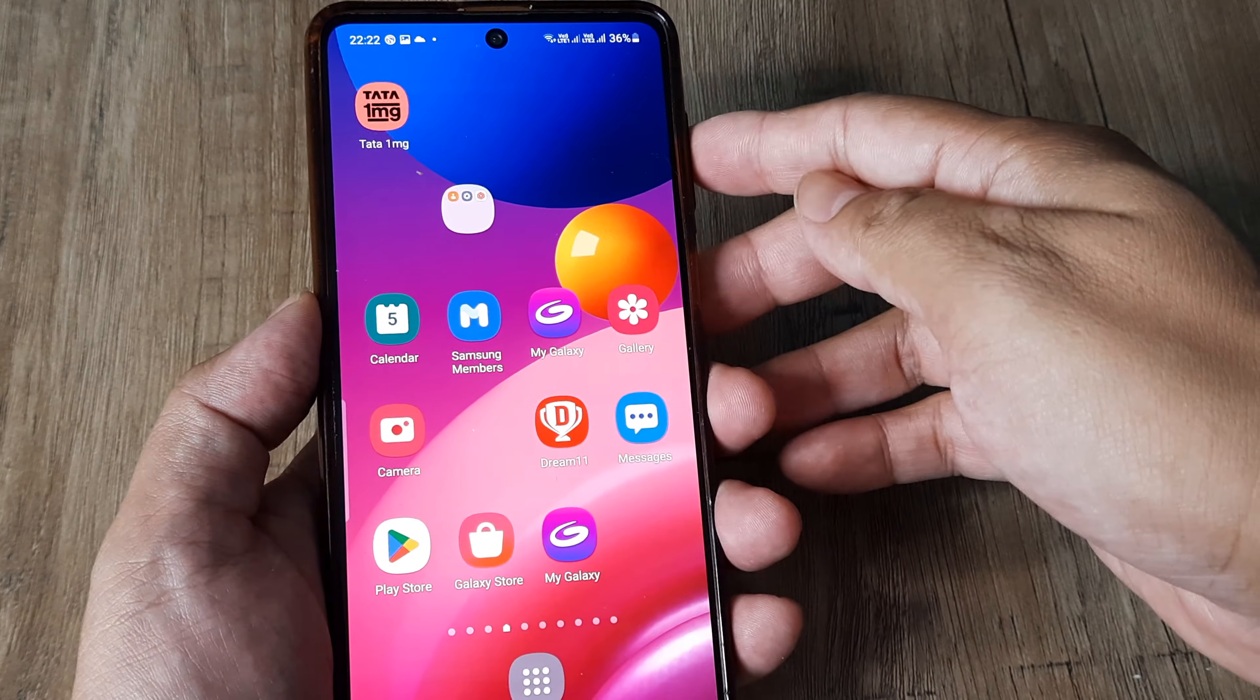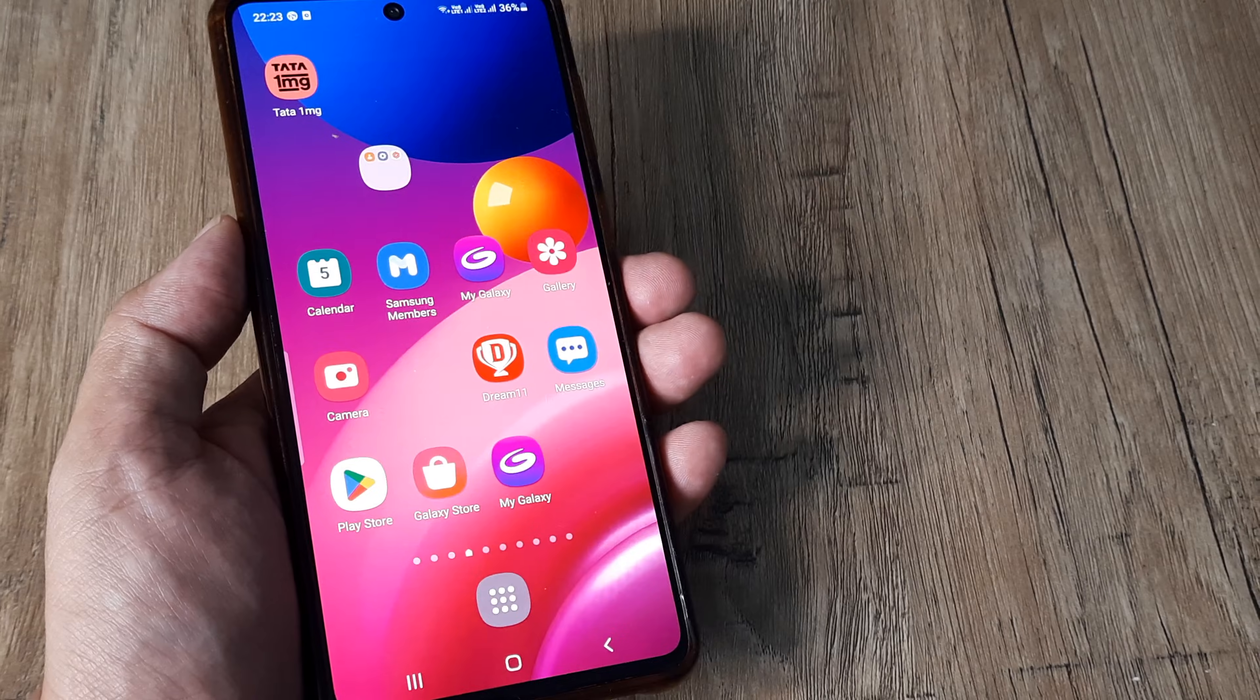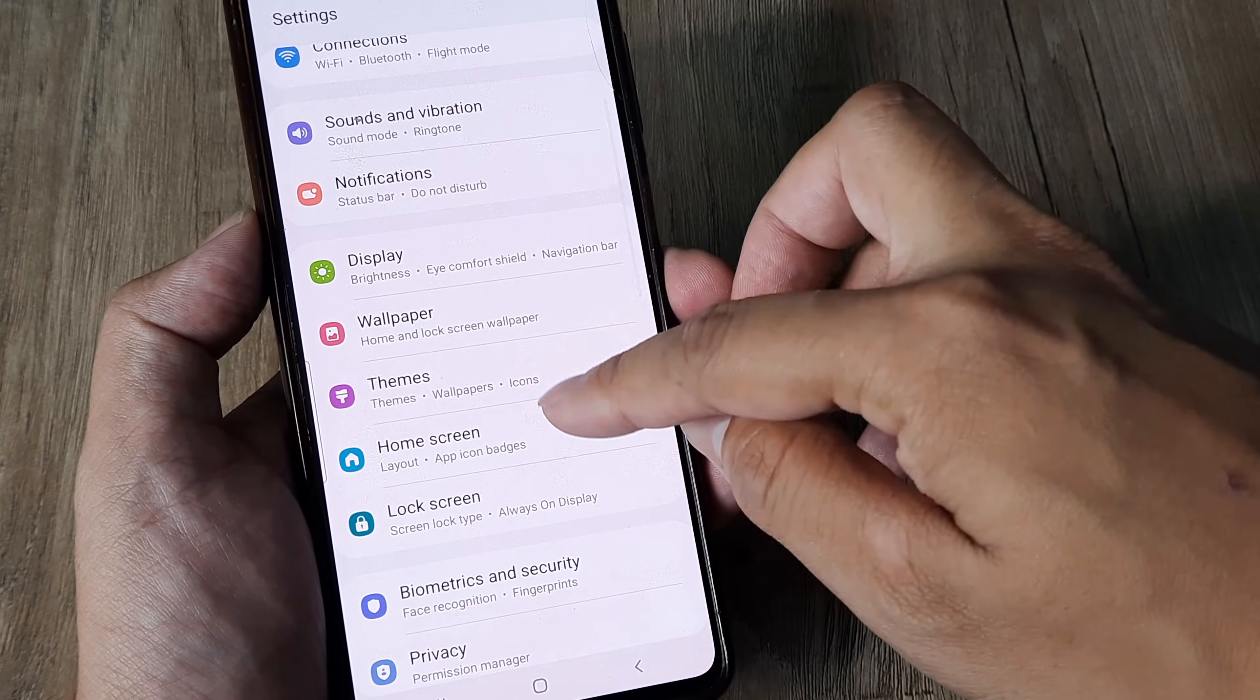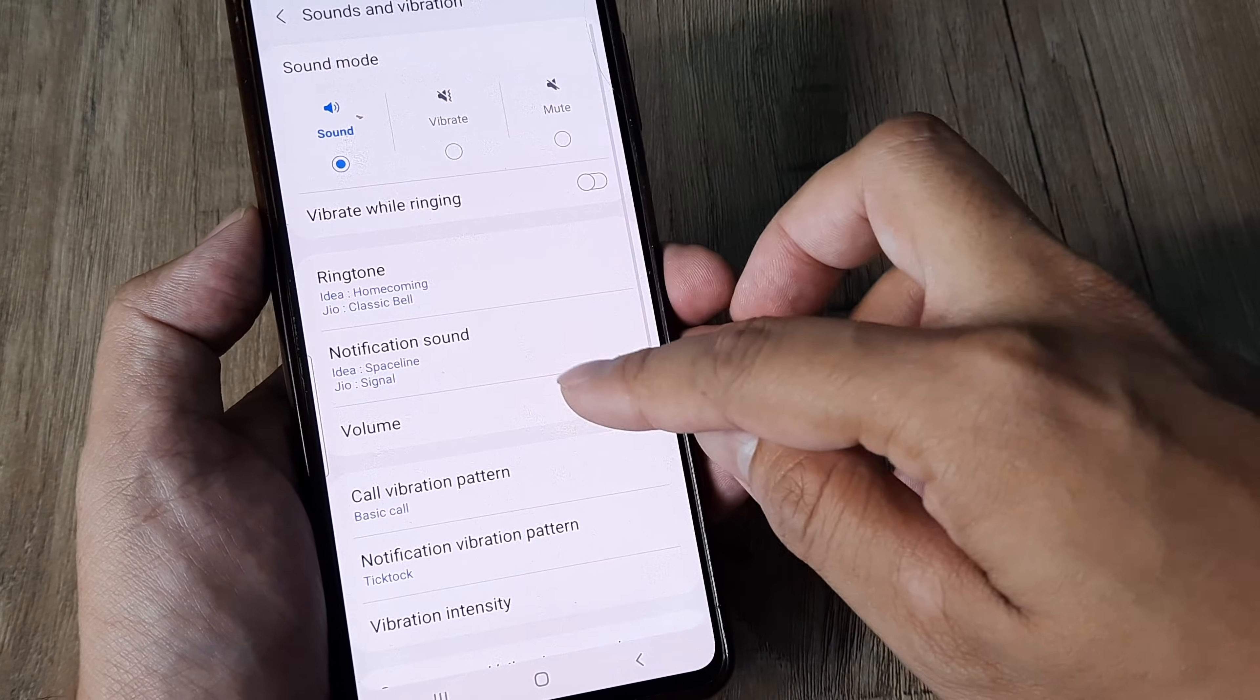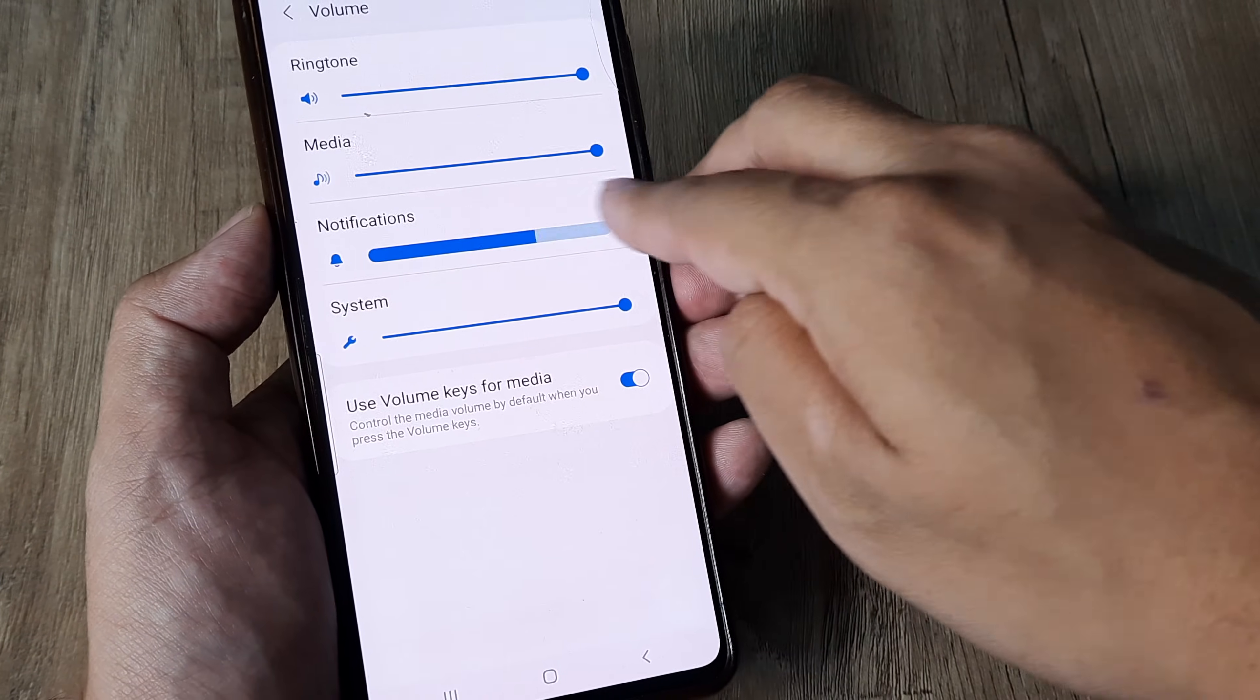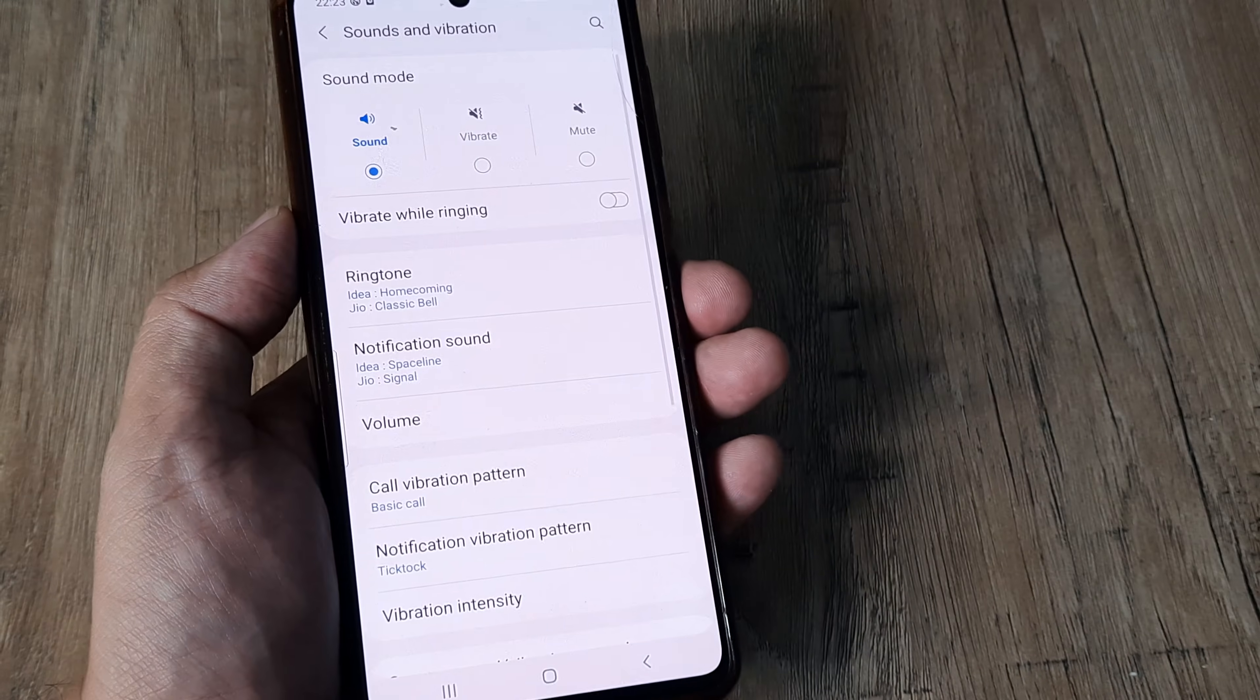First things first, quite obviously you should ensure that volume is set to the highest level. Next, ensure that media sounds have been enabled for this device. Head towards the settings screen, then to sounds and vibration, then to volume. Ensure that the media sound has been turned to the highest level and is not muted. Make sure that sound has been turned on.